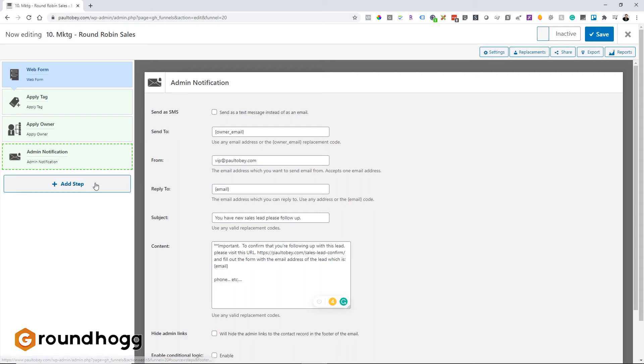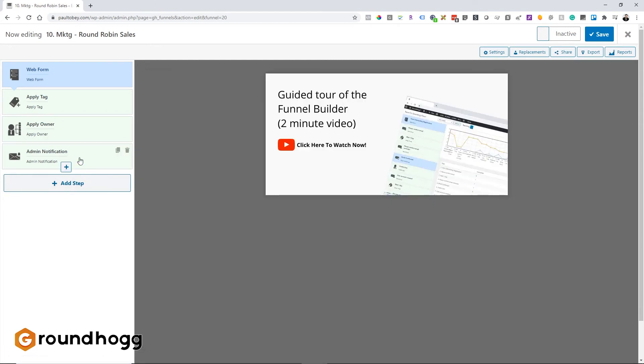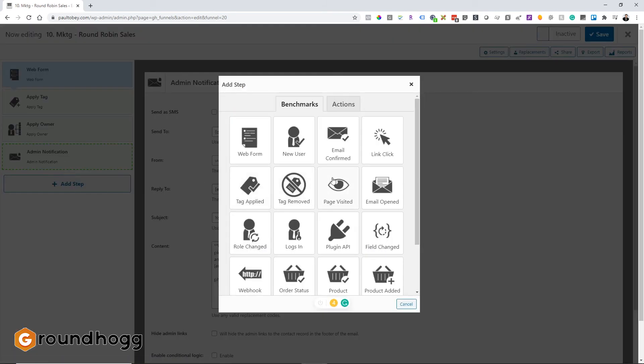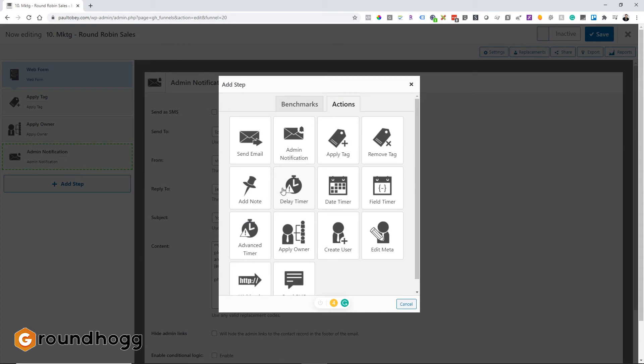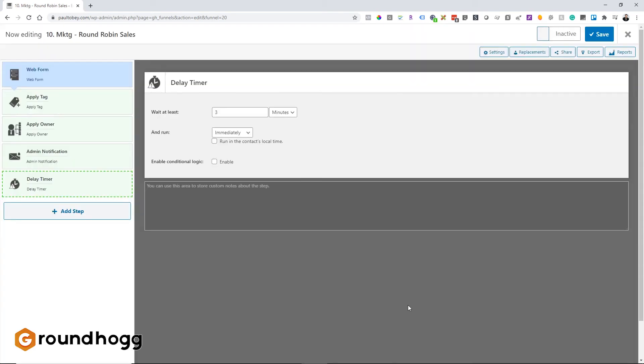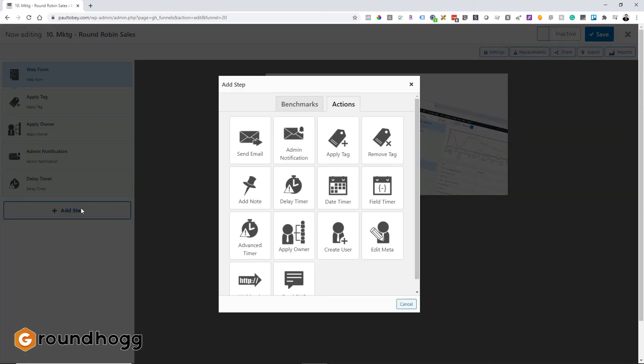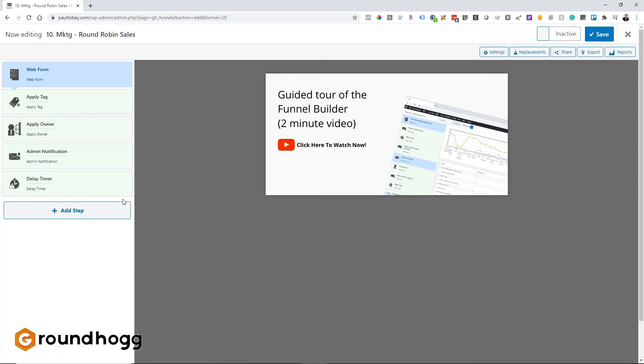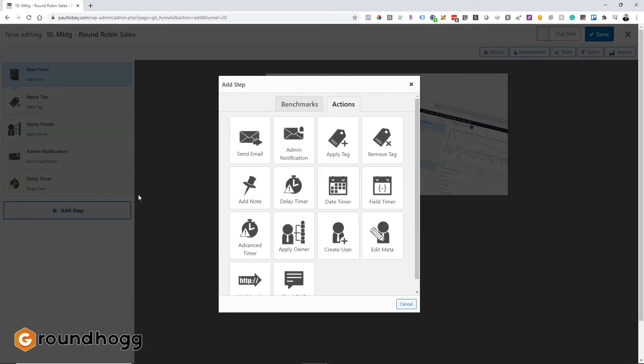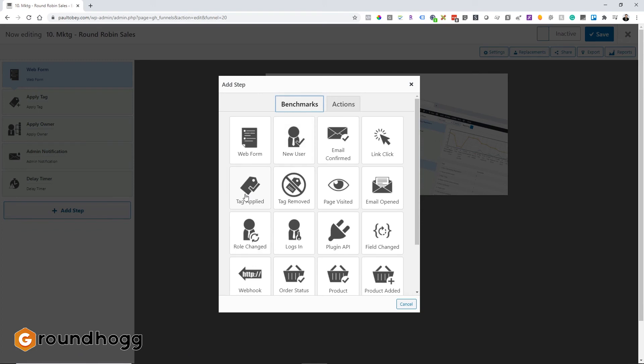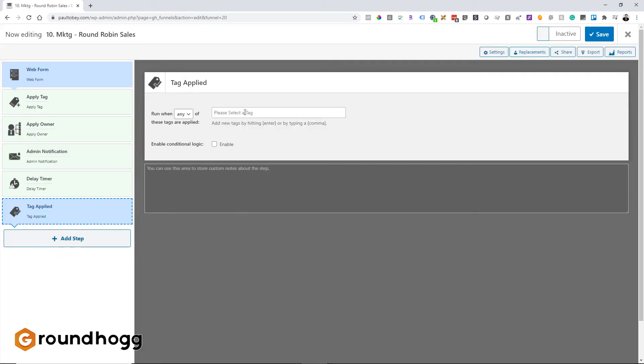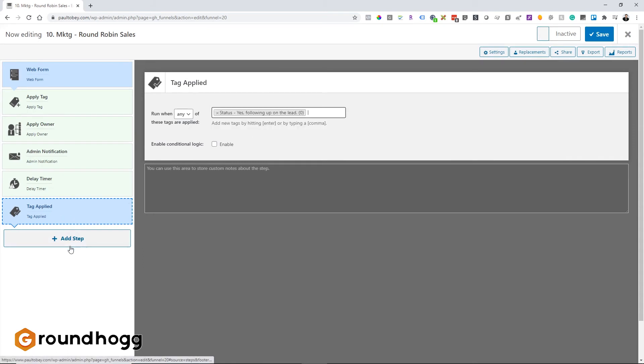So then what happens? Well, down here, you can actually put a benchmark. So let's let a little bit of time go by to let them, I'm not sure what the follow-up procedure is for your salespeople, but let's say if an hour passes, maybe that's enough time to do it. I'm not sure. But let's go ahead and put in a delay timer and let's say one hour and if they do follow up, then you can do something based on what they did. So if it's yes, they stay in this funnel. So let's do a tag benchmark and basically the tag says yes, following up on the lead, and then you can add some other steps down there to send an email to that salesperson again, or you can do whatever you like.